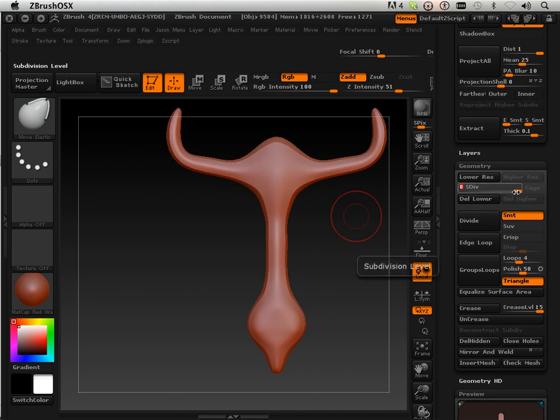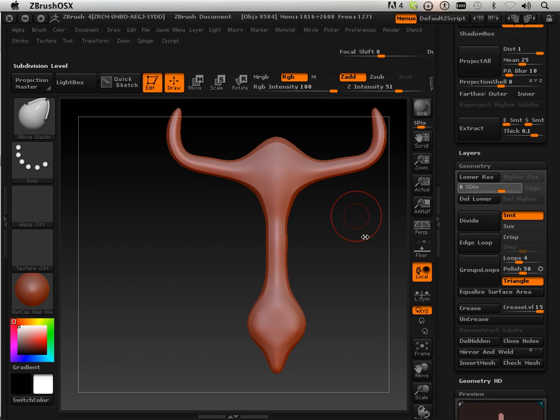All right, now I'm just going to go to six and start sculpting on it. This time I'm going to create a different kind of pattern here. I'm not sure what. I'm just going to have some fun with it.